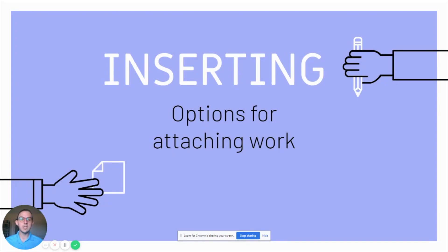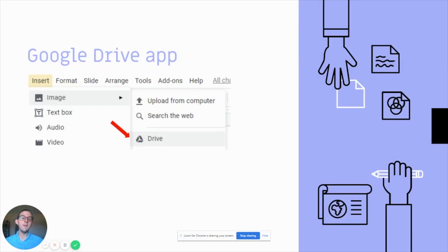Now we're going to discuss how you can insert your work into the various Google apps. If you use the Google Drive app, after first selecting insert, you will then select image and scroll down to where it says Drive, find that image, and insert. If you already have an image uploaded on your computer, you can upload from your computer as well.